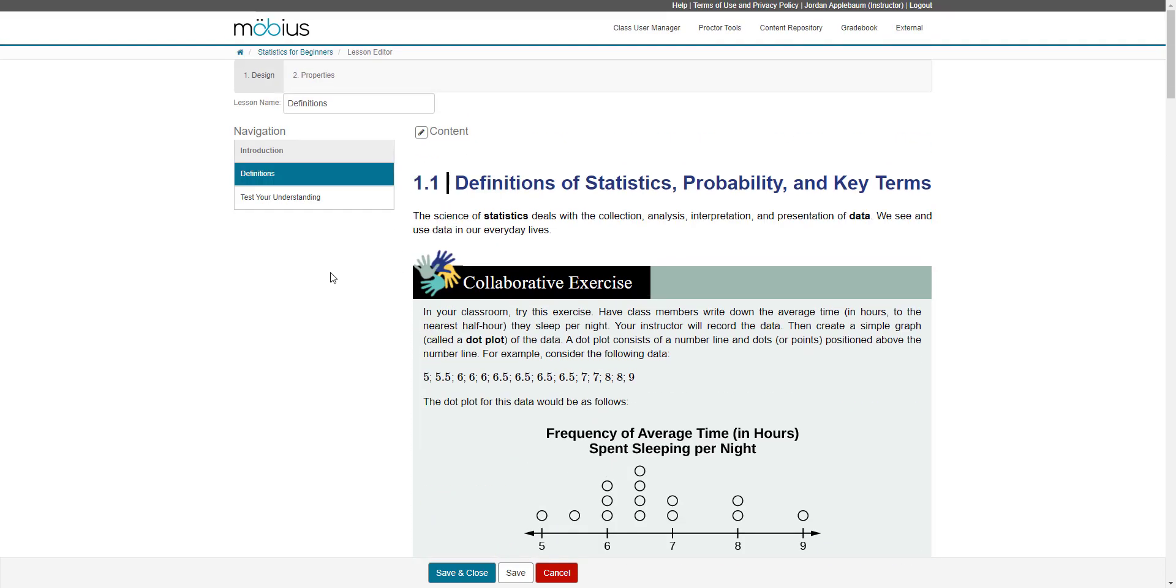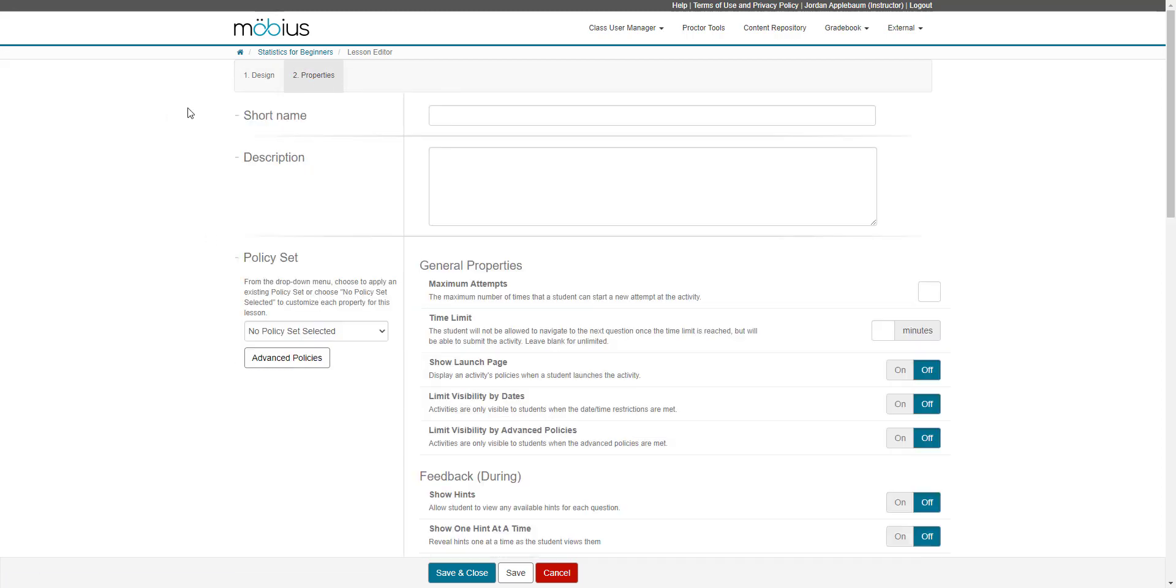So again, if you're happy with how it looks, you can move on to defining the properties for your lesson by clicking the properties tab. So in the properties tab, you can define a short name for your lesson if you'd like, because sometimes space is limited and the full name of your lesson, if you have a longer lesson name, can't be displayed. So you may want to define a shorter name. You can also define a description of a lesson.